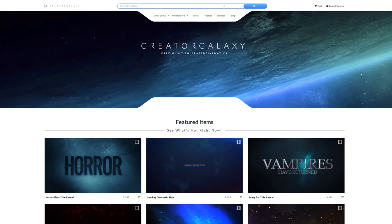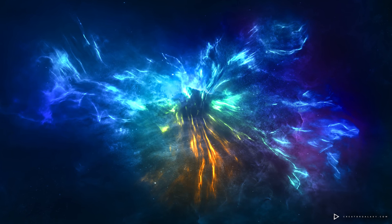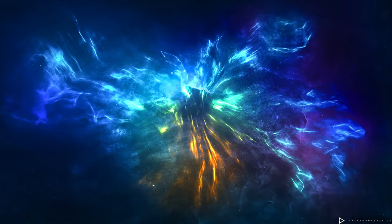Be sure to be one of the first to join our Creator Galaxy community. Tolerated Cinematics dot com is now moving forward as Creator Galaxy dot com because we want to make it bigger, better, and more impactful. Let me know in the comments what you think, and if you have any suggestions feel free to let me know. Also, I've been working on a nice wallpaper for Creator Galaxy.